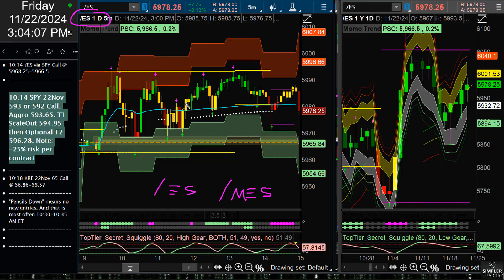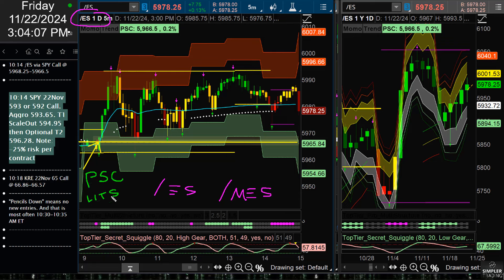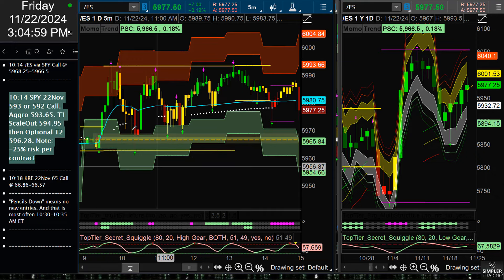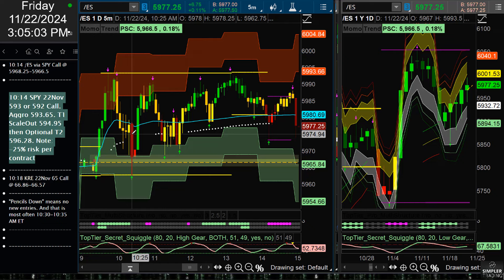What was the setup? Really simple. We started the day and spent most of the early part of the session above the previous session close — the PSC. I call this the 'line in the sand,' and it represents the 4 p.m. cash close from the previous session. It's a level I've watched for many years and it's a really cool sentiment line. We were above that, then sunk down right at the 10:25 a.m. Eastern candle into the hourly price movement range, which was just marginally above the previous session close, and that triggered the trade.